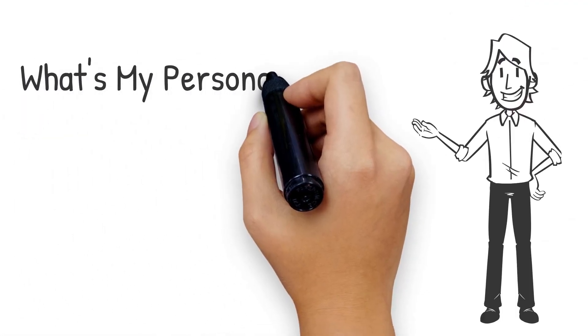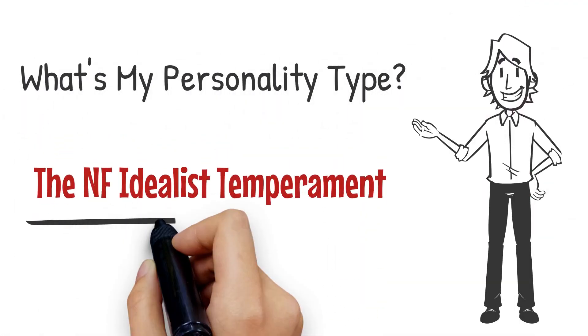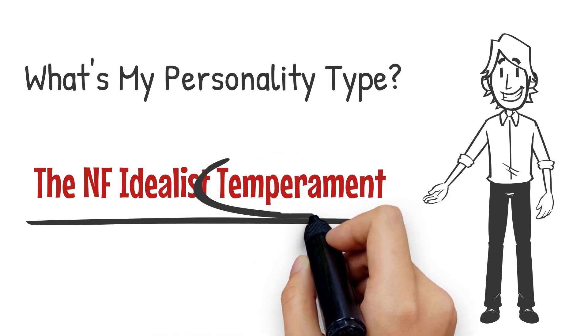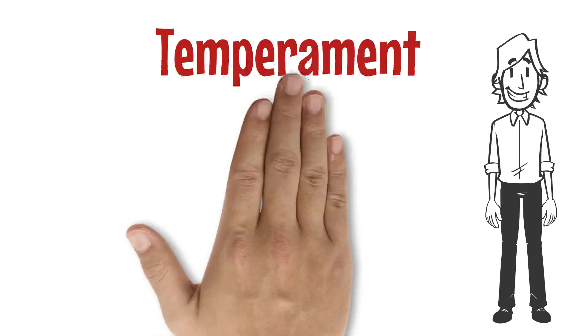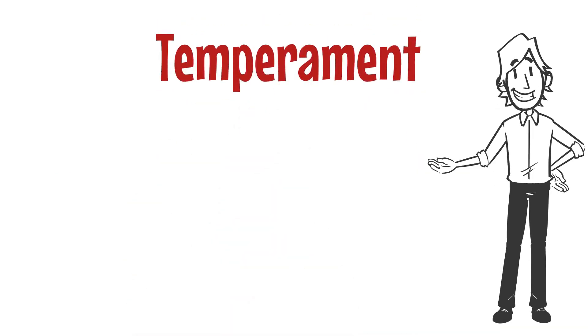Welcome to What's My Personality Type? In this video, we'll learn about another aspect of personality theory called temperament. Temperament refers to your core needs that drive your behavior. Within the 16 Myers-Briggs personality types, there are four temperaments.